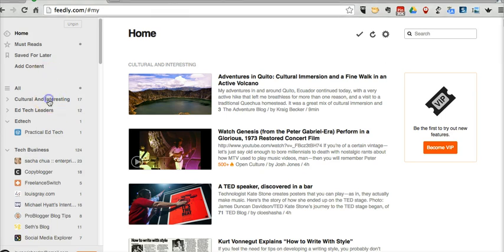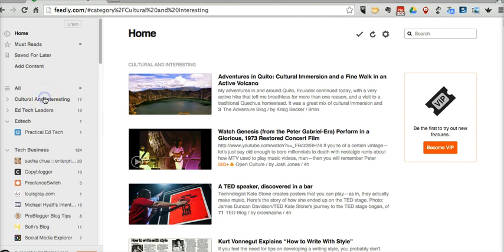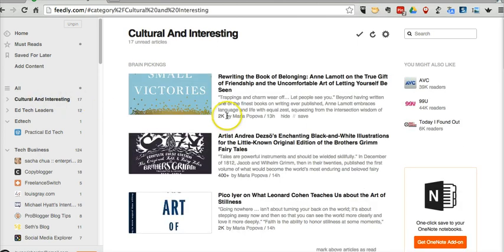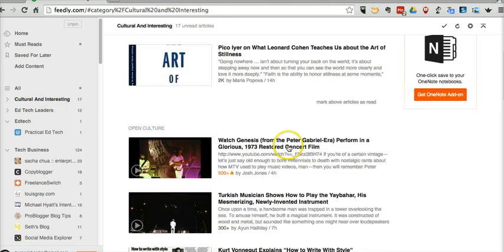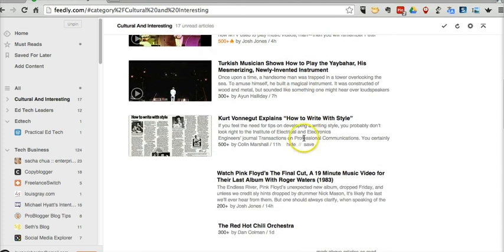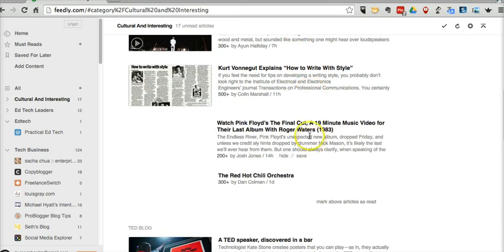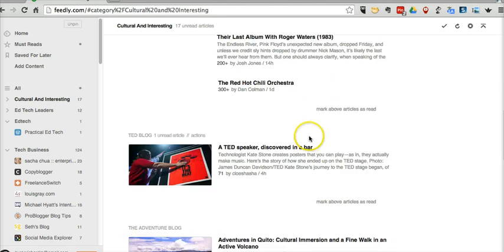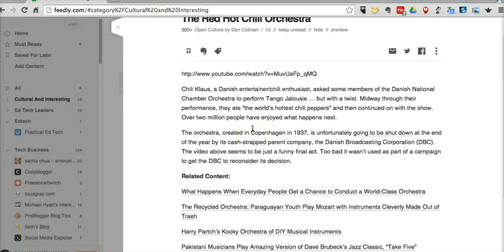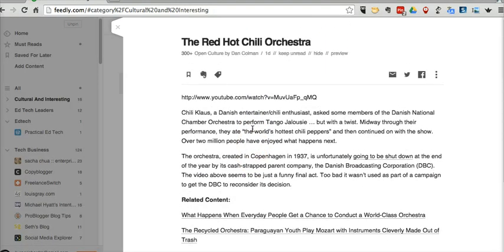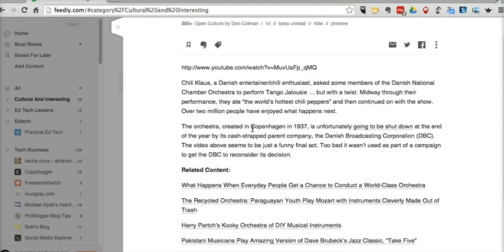Let's say I'm cruising through my cultural and interesting category that I've made. And I'm scrolling along and I find something kind of interesting that I want to check out, like the Red Hot Chili Orchestra. So I can read it this way — it looks kind of interesting to me.